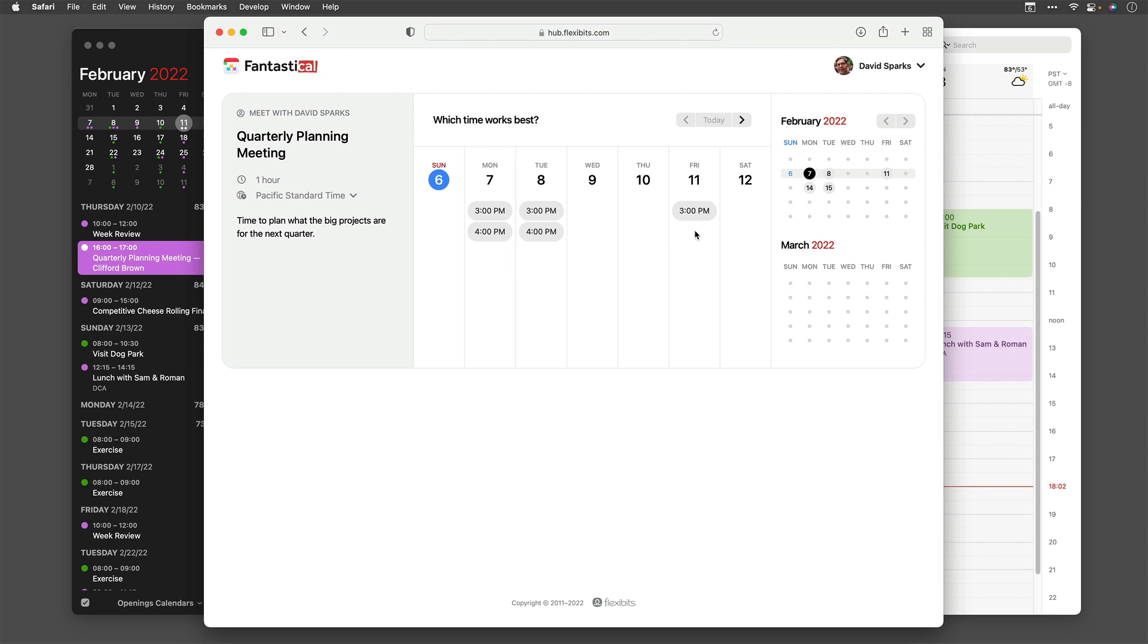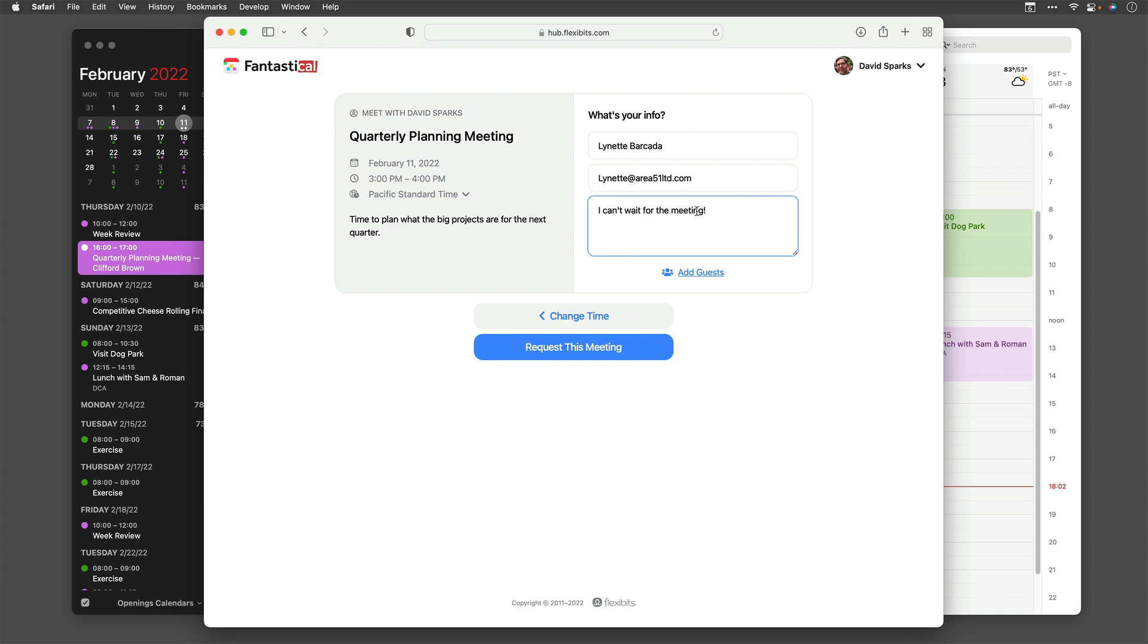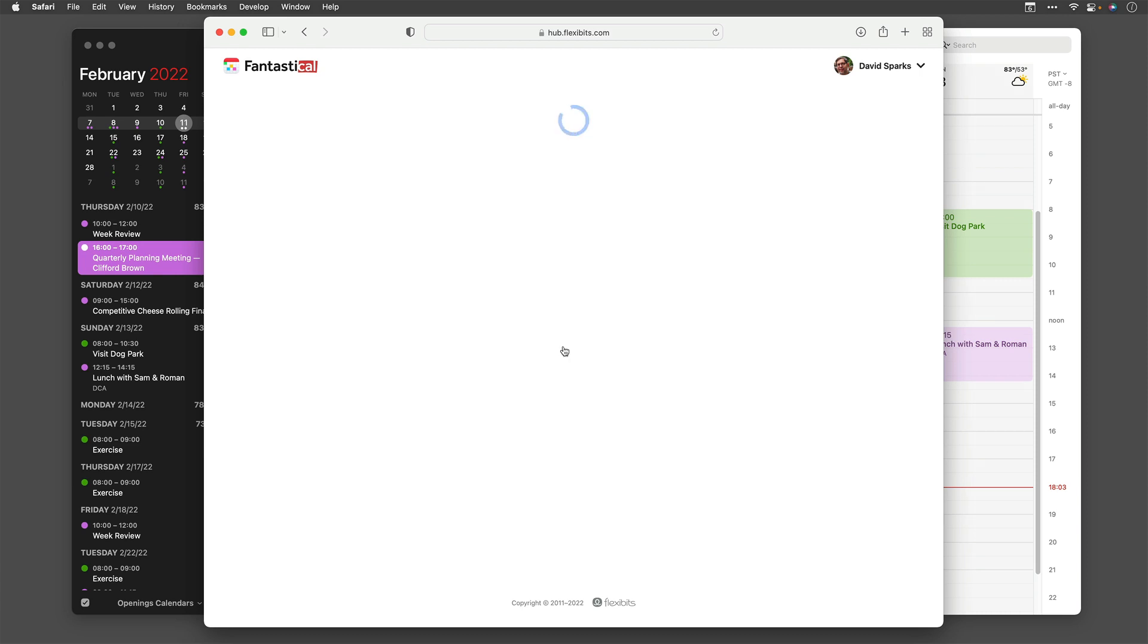So the person that's getting this link will have a way to dynamically see my availability and pick a time. So I'll go ahead and select that. And since I would have shared this with somebody else, I'm going to put a different person's name in here for the info. So I've updated as if Lynette has just scheduled this appointment with me. And then I'm going to go ahead and write an additional comment. And you can see it's all set here for February 11th, 3 p.m. to 4 p.m. Pacific. And I'm going to go ahead and request the meeting.